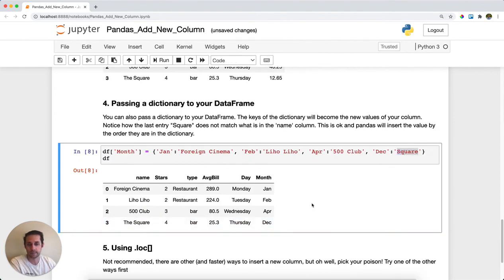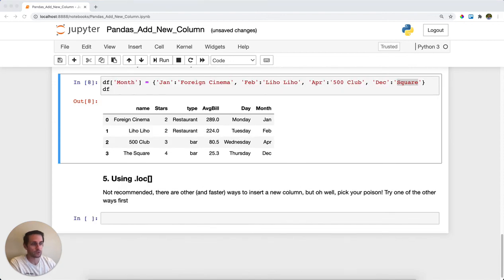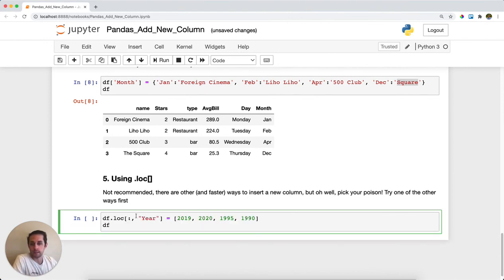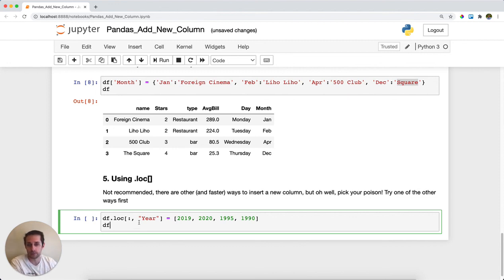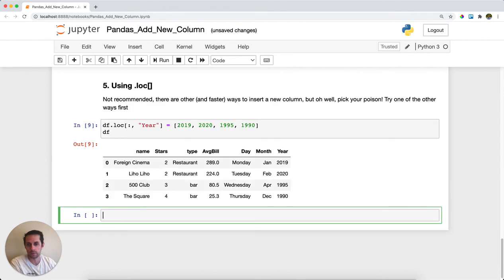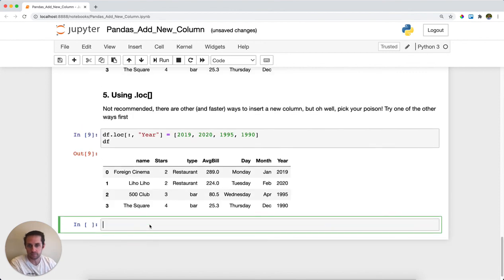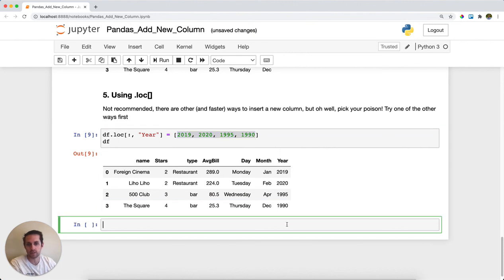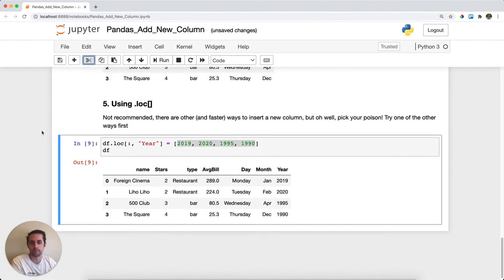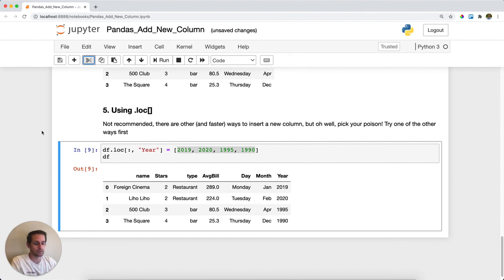The last way, which is not recommended, is you could use .loc. Usually .loc is meant for referencing certain values within your DataFrame, and here I'm using it to assign values and in fact assign an entirely new column. This is not recommended, which is why it's number five—I would try one of the other four first. Go ahead and run this, and you can see that year was not in the DataFrame beforehand, but we passed it four new values and it inserts as a new column. So there are five ways to insert a column into a pandas DataFrame.